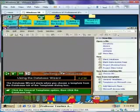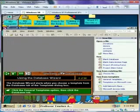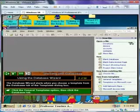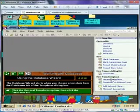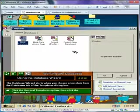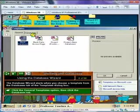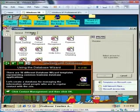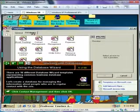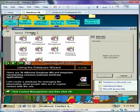The Database Wizard starts when you choose a template. The Database Templates can be found on the Databases tab of the Templates dialog box, which is opened by clicking General Templates on the New File Task pane. The available wizard templates are displayed. There are 10 different Database Wizard templates representing common business database applications.